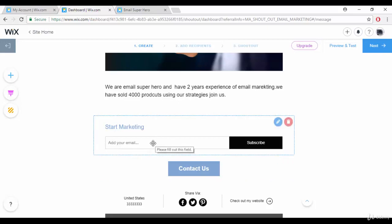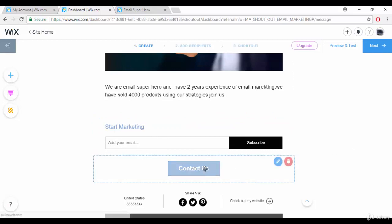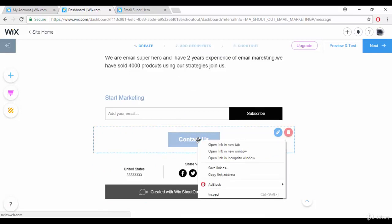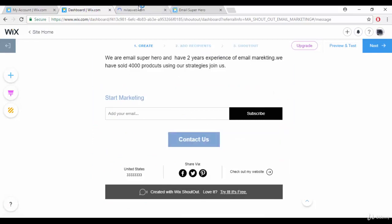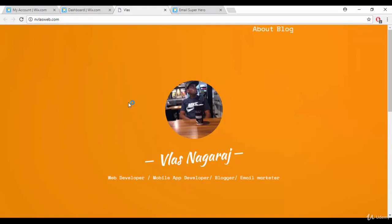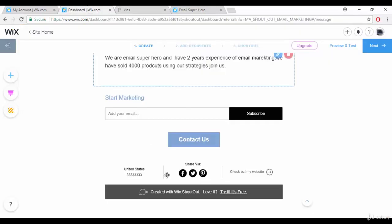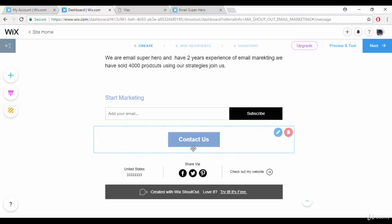Whatever email IDs people drop in the subscribe field will be redirected to my Gmail account. There's also a 'Contact Us' button that links to my blog, so visitors can check who I am and what I'm doing. You can redirect that button to your contact page or any subscribe link on your blog.